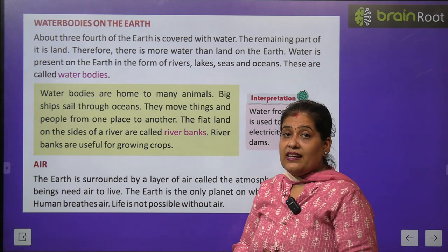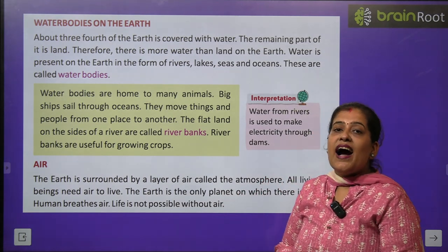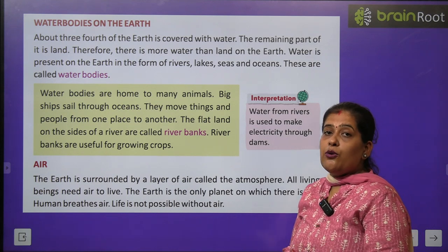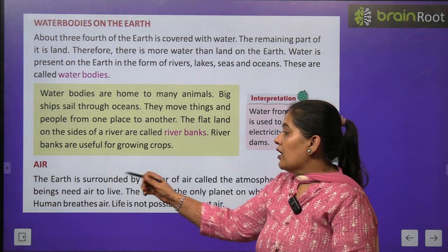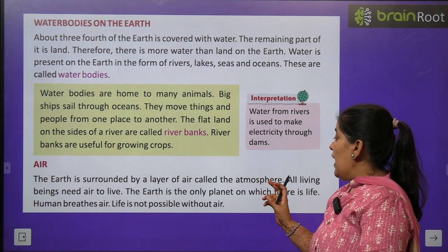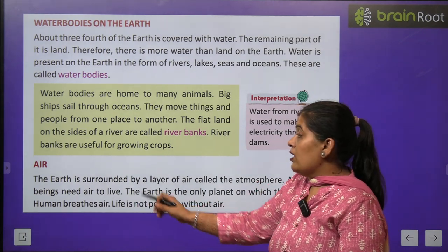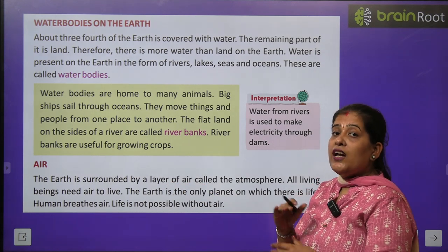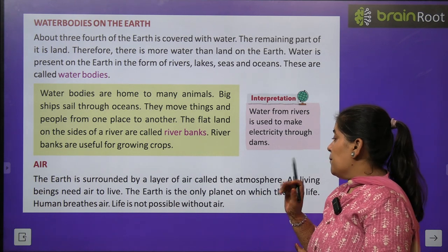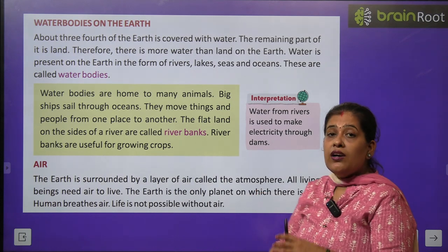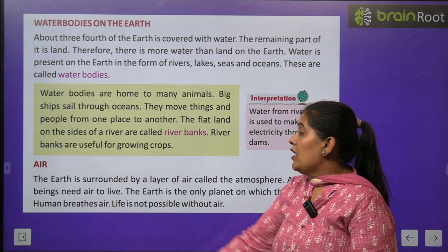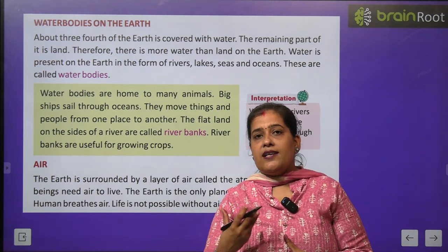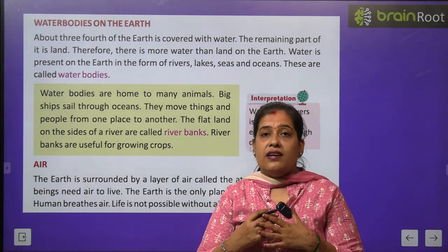Now we will learn about air. Air matlab hawa — humein saans lene ke liye shuddh hawa ki zaroorat hai. Sabhi jeev jantuon, ped paudhon aur insanon ko shuddh hawa ki avashyakta padti hai. The Earth is surrounded by a layer of air called the atmosphere. All living beings need air to live — sabhi living beings ko jeene ke liye hawa chahiye. The Earth is the only planet on which there is life. Life is not possible without air.